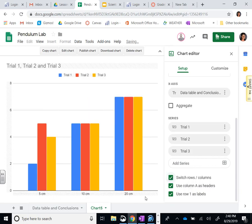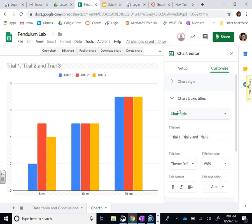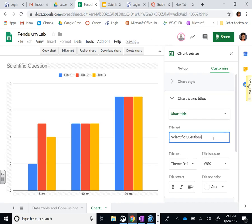We don't want trials at the bottom, so we want it just like it is right here. You're going to then go to customize, and this is where we're going to be putting our title up here. We don't want Trial 1, Trial 2, Trial 3 - we want that as the title. The title is going to have to do with what is this experiment about, what's the scientific question.